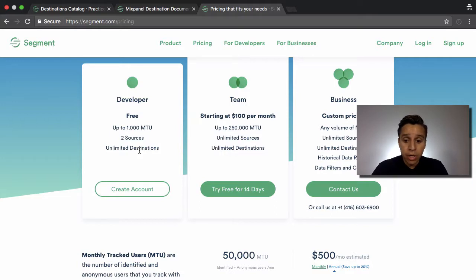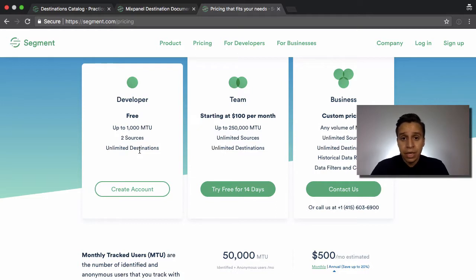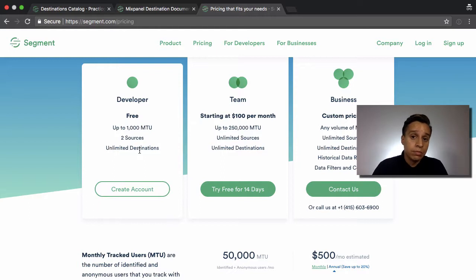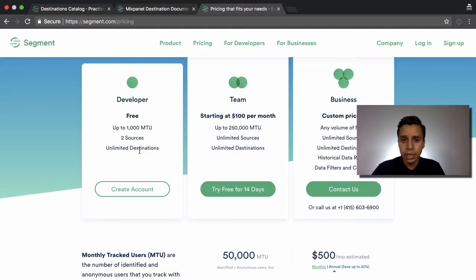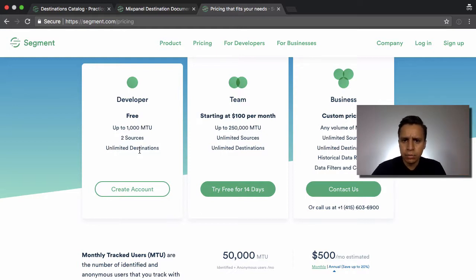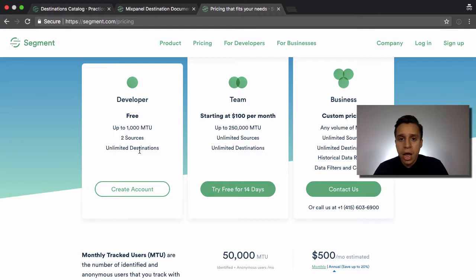This is a great way to estimate how much Segment will cost. What I always tell companies when they're thinking about using Segment is: go back the last three to six months and look at what's been the average — how many visitors you had, anonymous visitors, how many actual users access your product on a regular basis. Get an average, maybe look at what you're expecting in the future, especially if you're buying traffic and planning to ramp that up, then run it through this simple calculator and get an estimate.